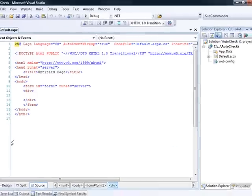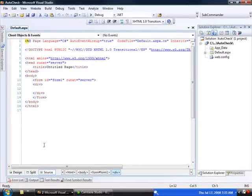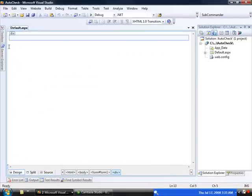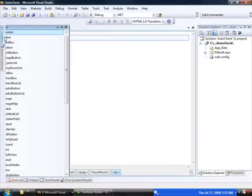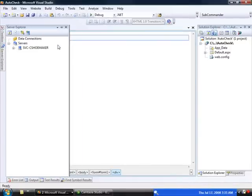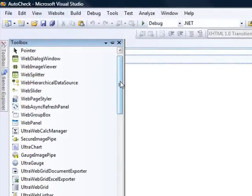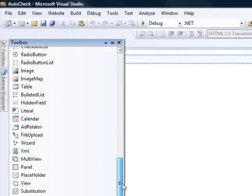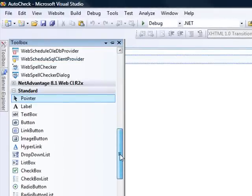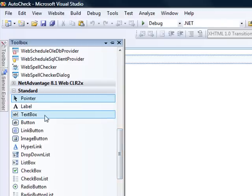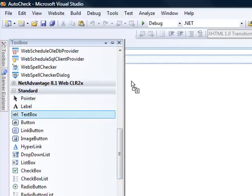Now, what we're going to do is bring on some controls to the page here. So I'm going to switch over to design view. And the first thing I'd like to do is bring on the text box so that we have a place to put our title in. And so we're just going to use a regular text box server control over here.